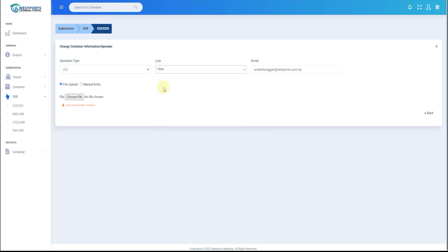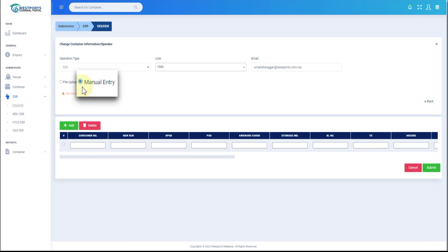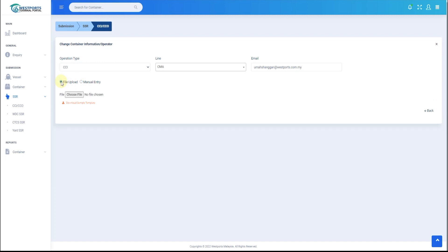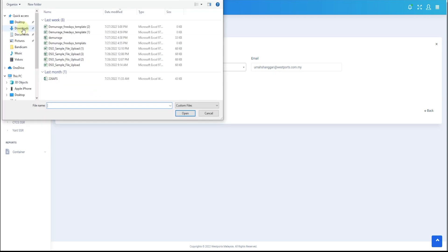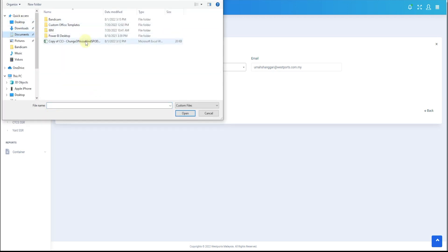New submission can be done by file upload or by manual entry. For file upload, choose file upload. Fill up Excel template, save it and upload the file by clicking the Choose File button.